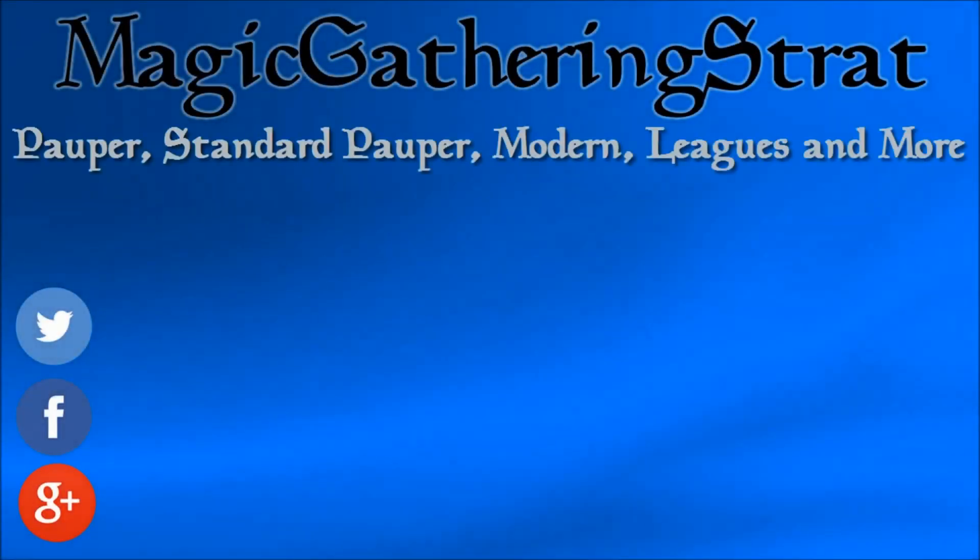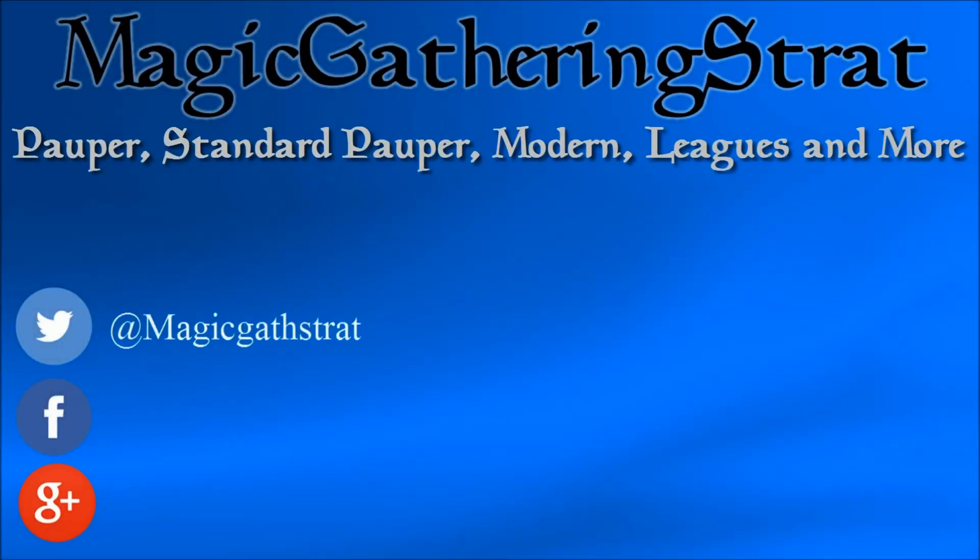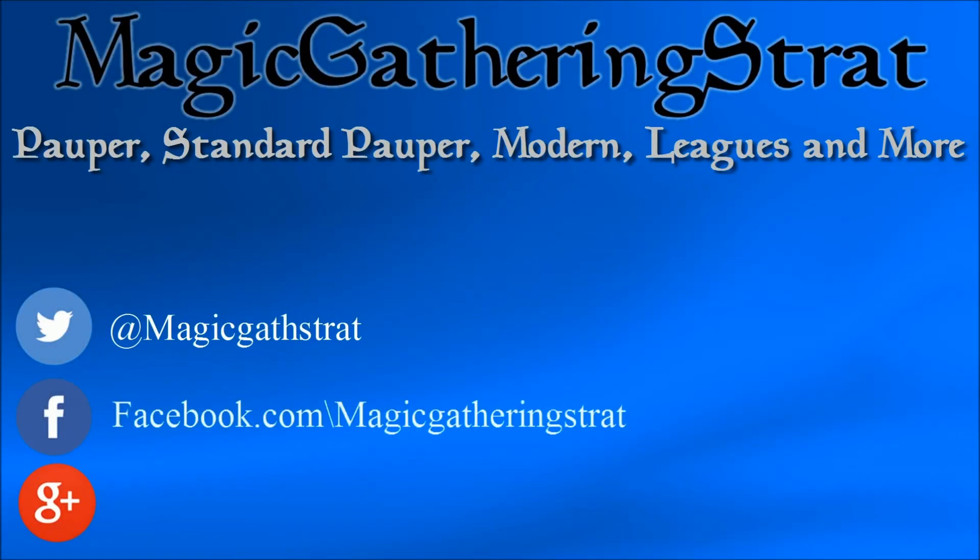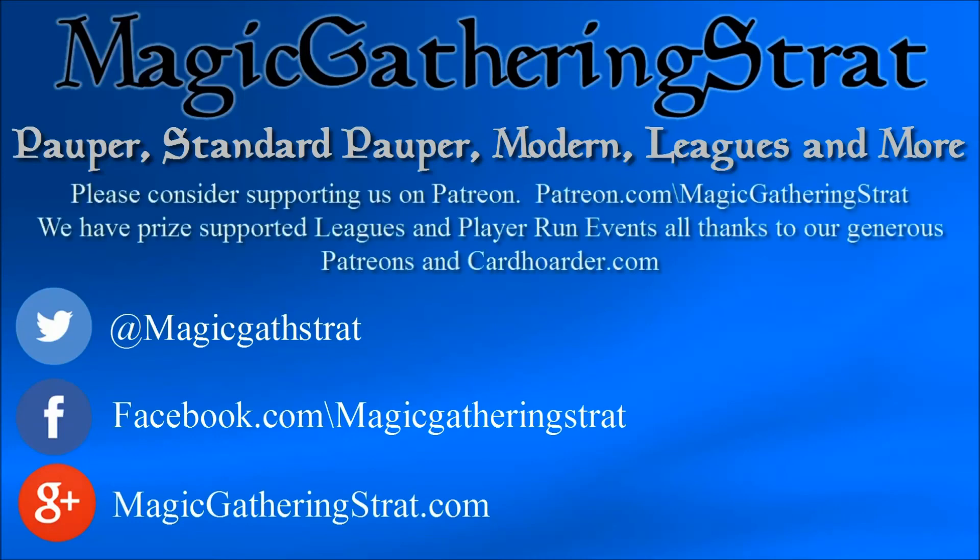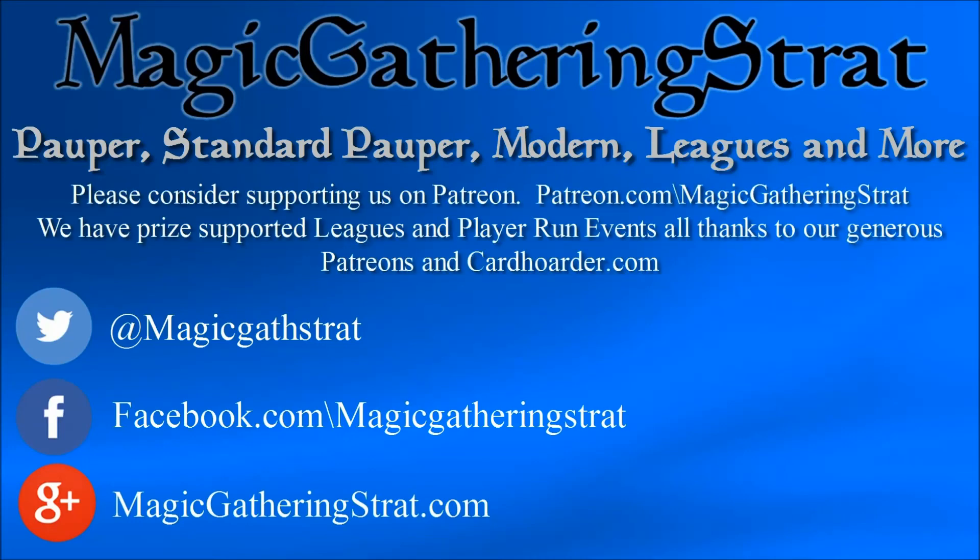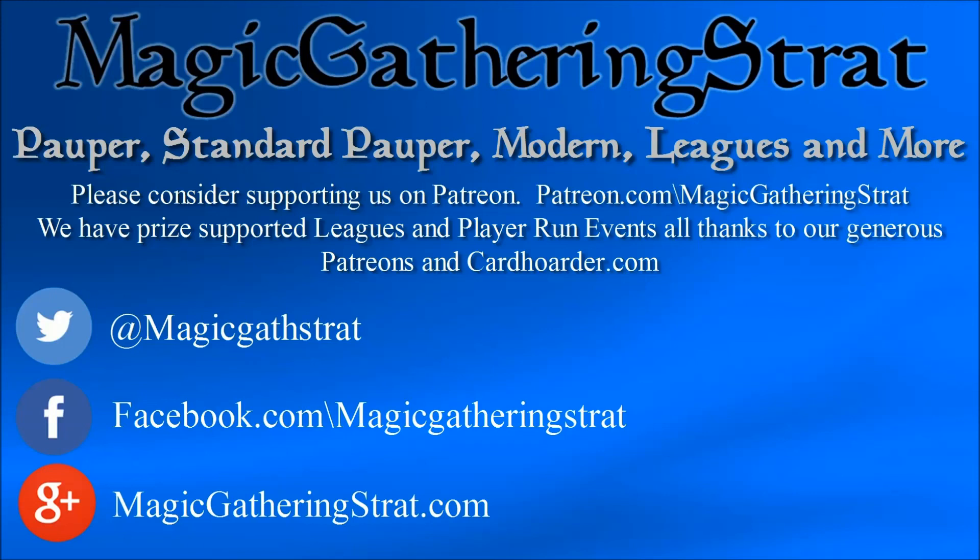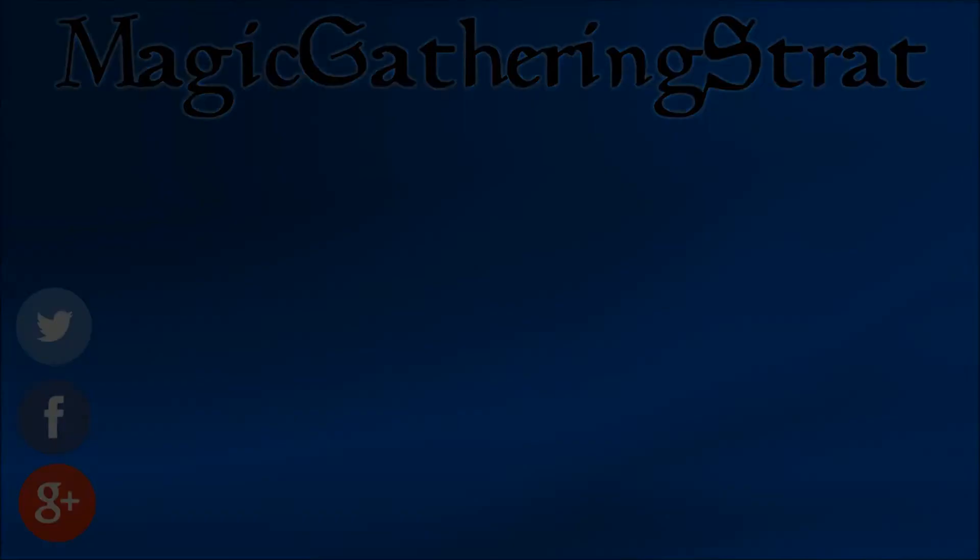Thank you for watching. Please like and subscribe. It really helps us out. You can find us on Twitter at MagicGathStrat, Facebook slash MagicGatheringStrat, or on the web MagicGatheringStrat.com. There you can find articles and free prize supported leagues. This is all brought to you by our Patreons and CardHoarder.com. If you enjoy this content please consider supporting us at Patreon.com slash MagicGatheringStrat.